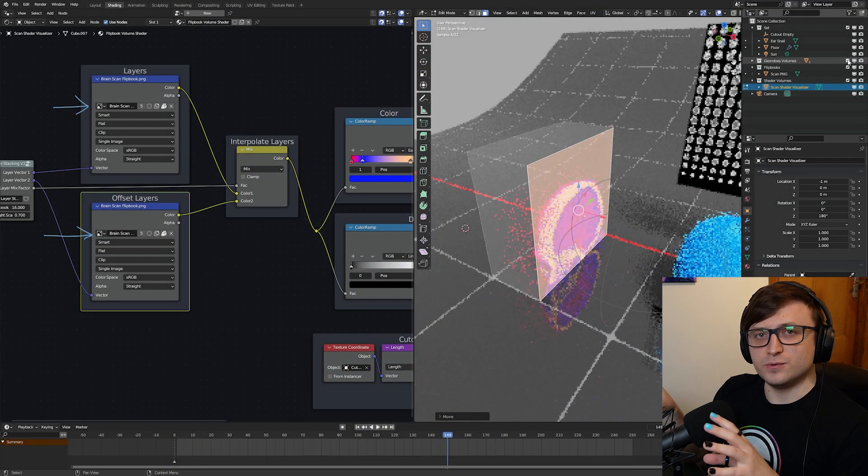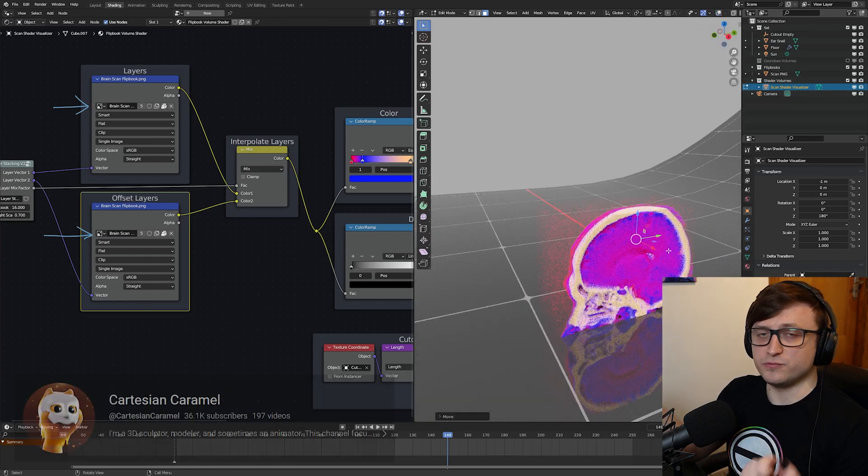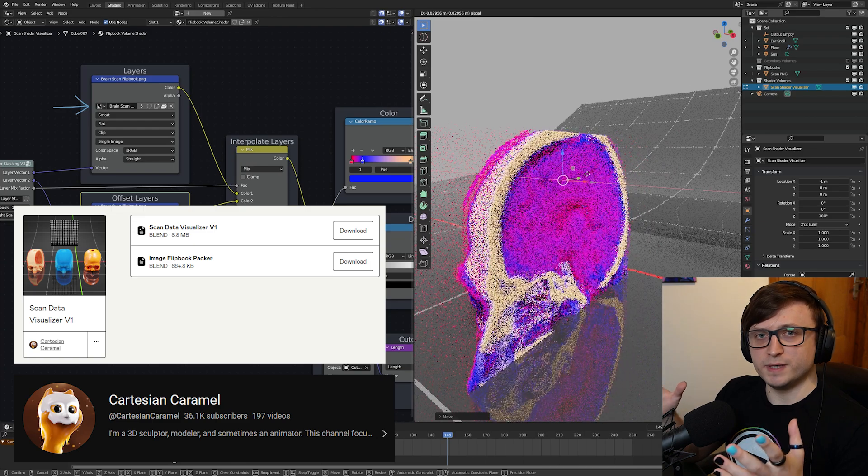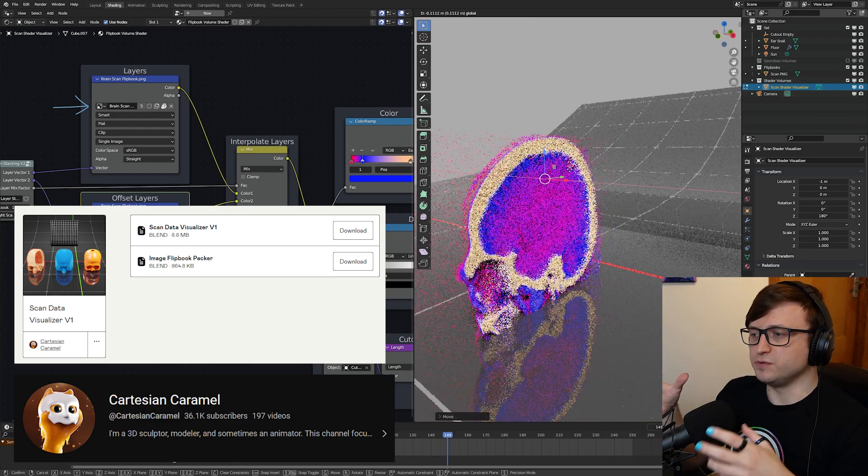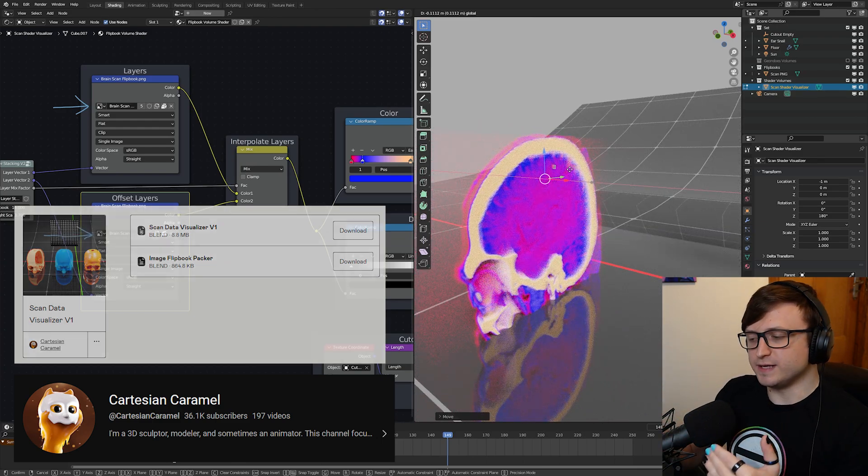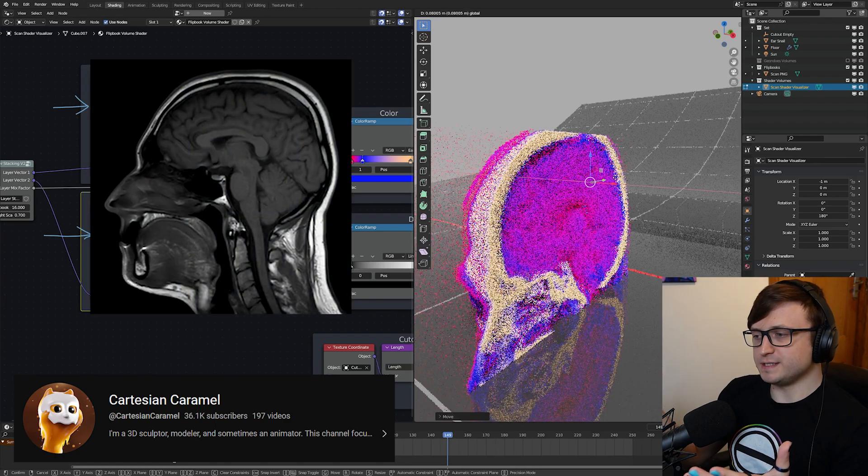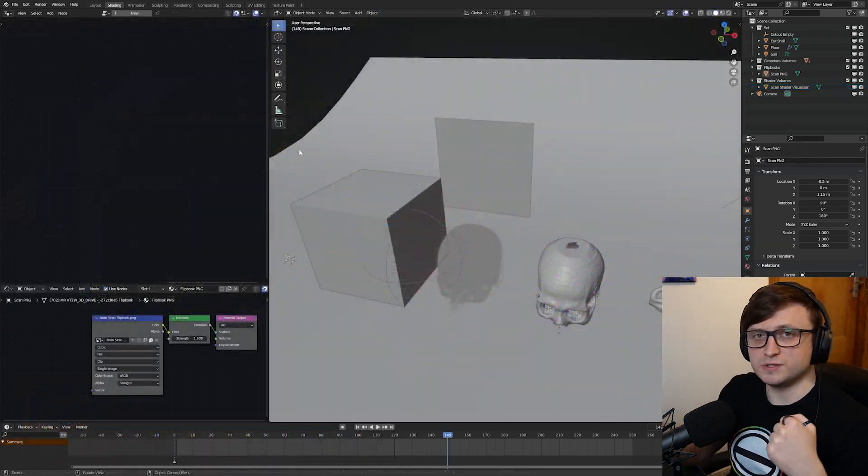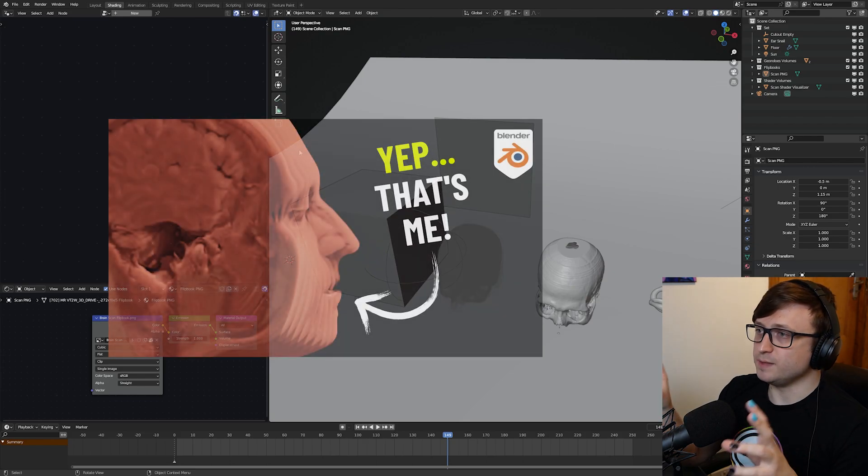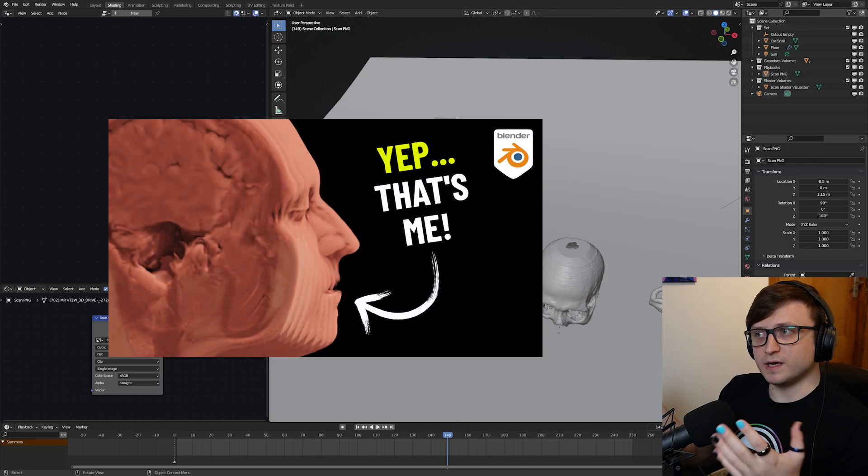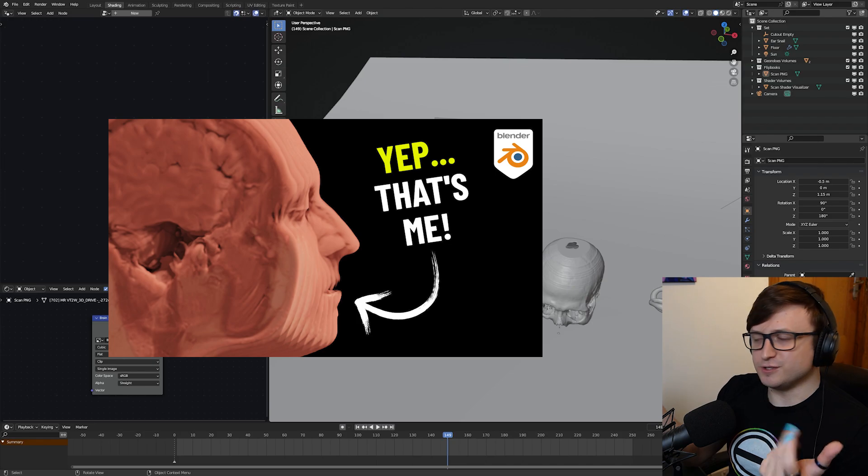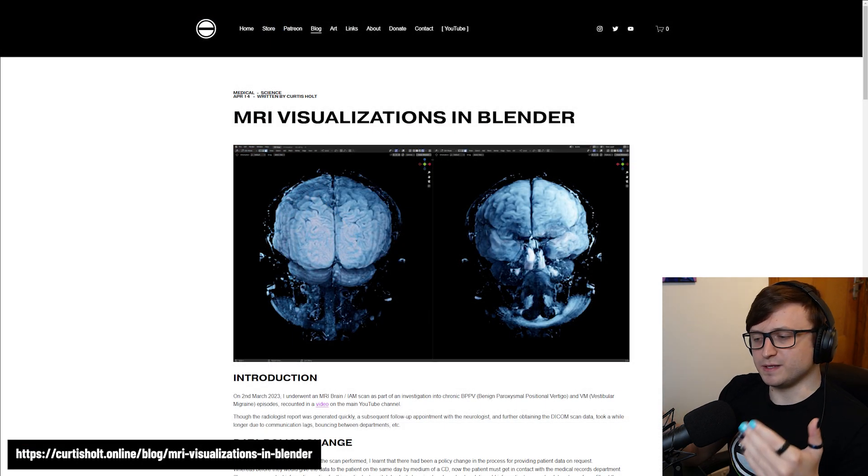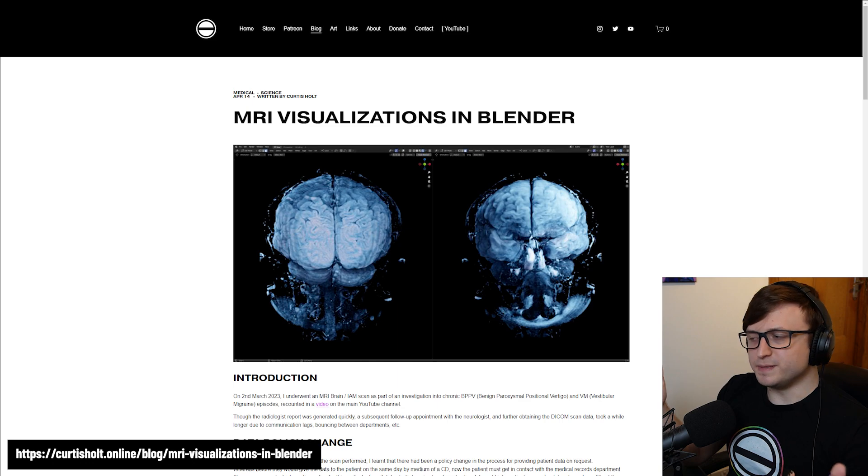This video is going to show you about a free tool that my friend Ben, Cartesian Caramel, has put up on Gumroad that will help you get volumetric and even 3D mesh volumes of your brain or any other scan that you have. If it's like an MRI or a CT scan that ultimately gives you image scan slices. This all started with a recent video of mine called I Put My Brain Into Blender. I recommend giving that a watch if you're interested in seeing the kinds of things you can do with this. I've also put a blog post up on my website kind of explaining the process and some of the discoveries I made.